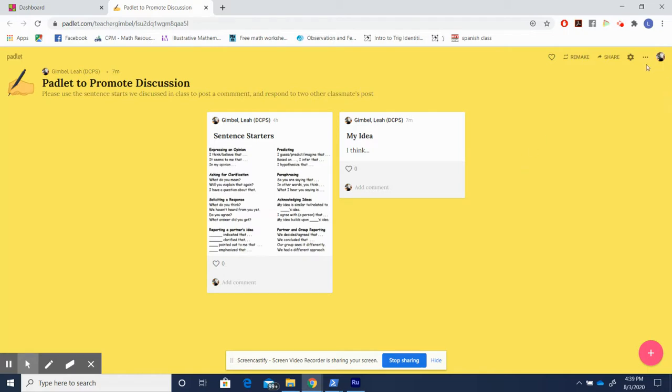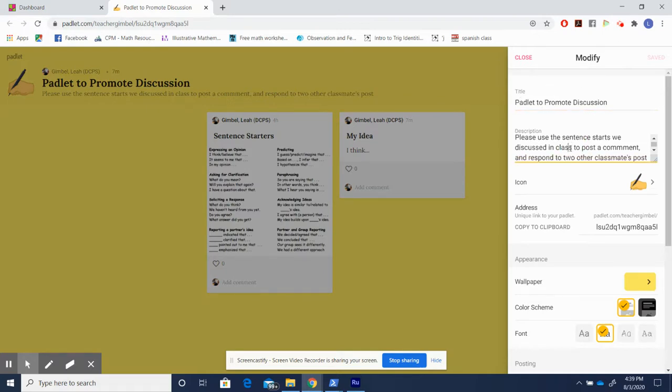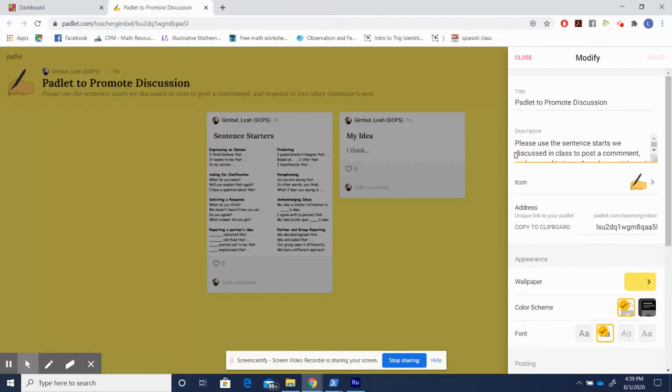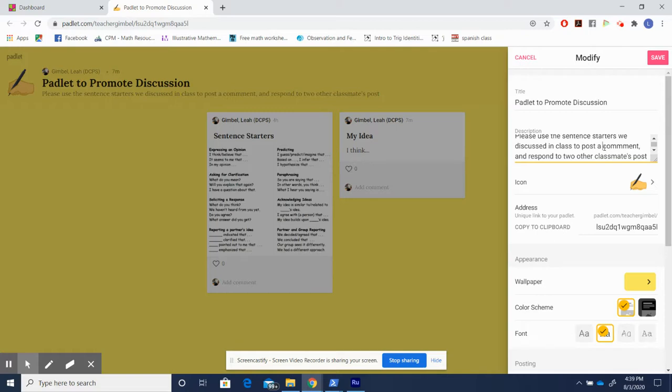So to edit Padlets, you hit this little gear guy in the corner. I can fix the title by typing right here. I got there by clicking. I can fix the description to write over here. I actually made a mistake. Let's do sentence starters. I like to put the prompt in the description. This way, if a student missed class or they're doing this at homework, the instructions for what they need to do are clearly posted.